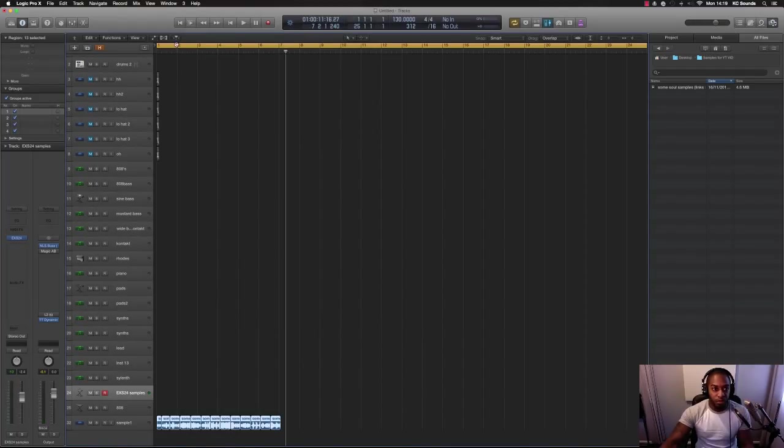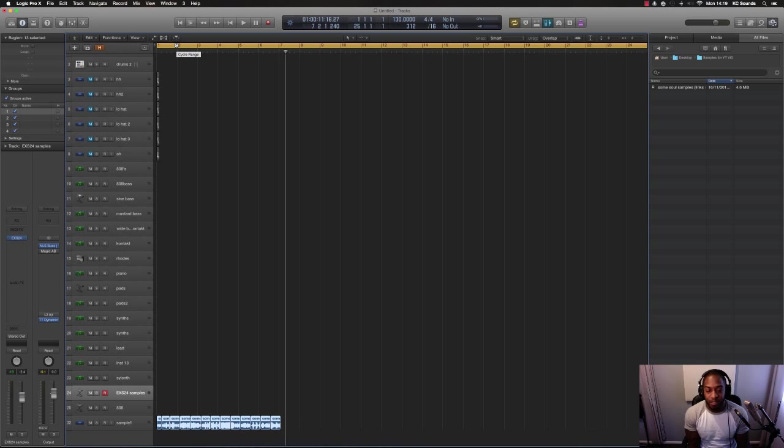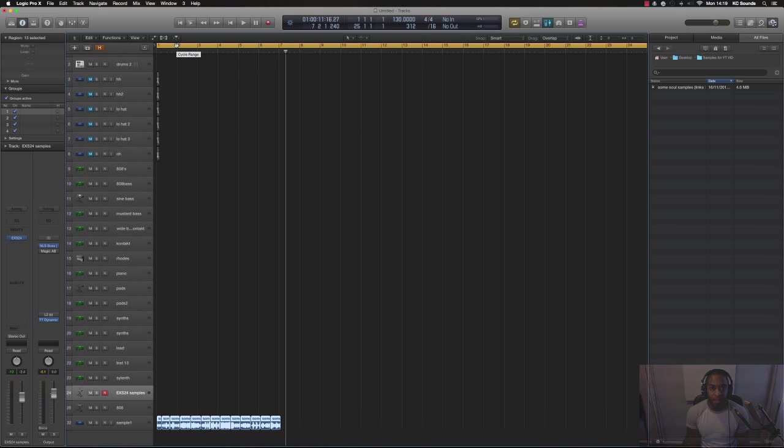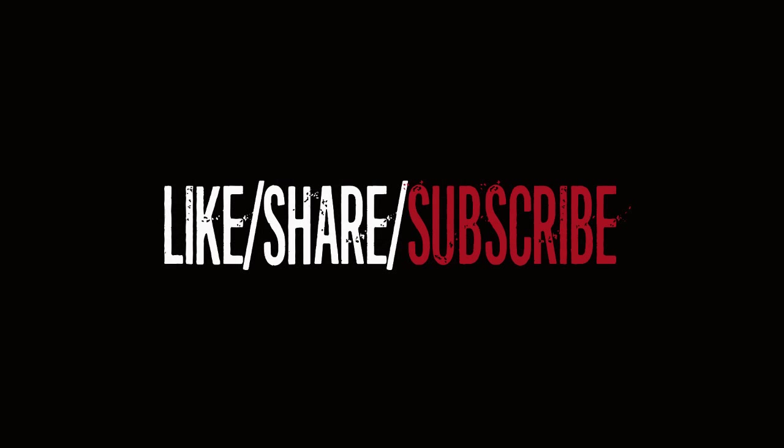Hope this video has helped. If you need any more help, leave a comment or hit me up on my emails or on any social media site. Thank you for watching. Peace.